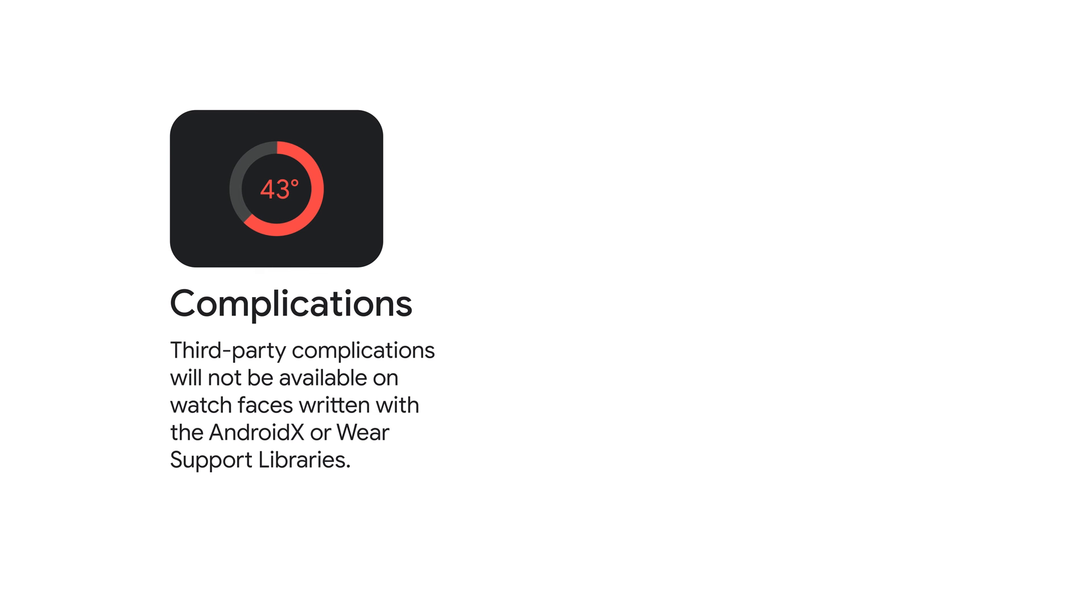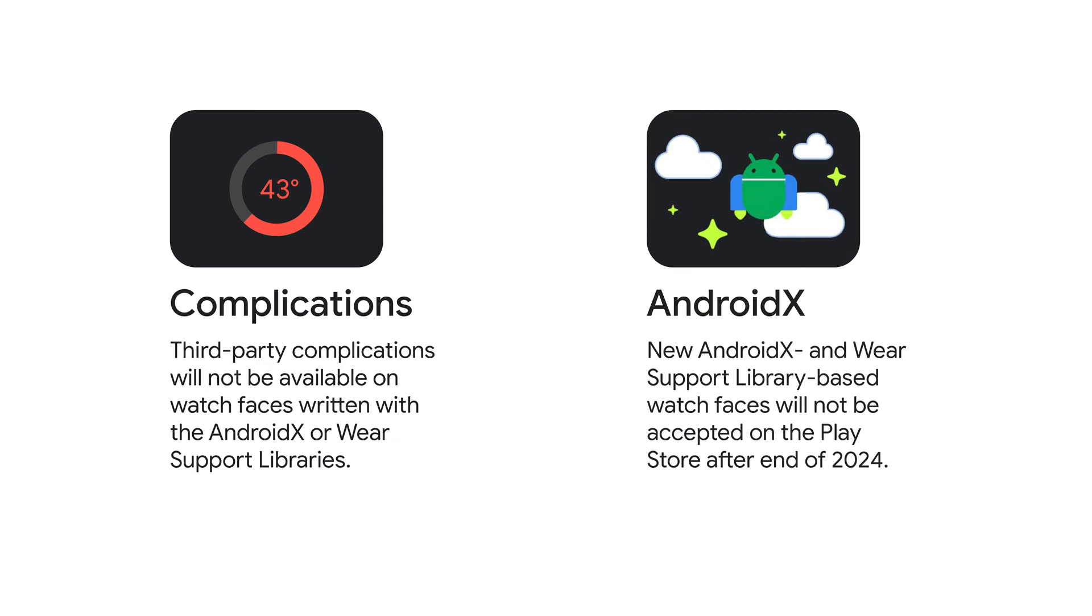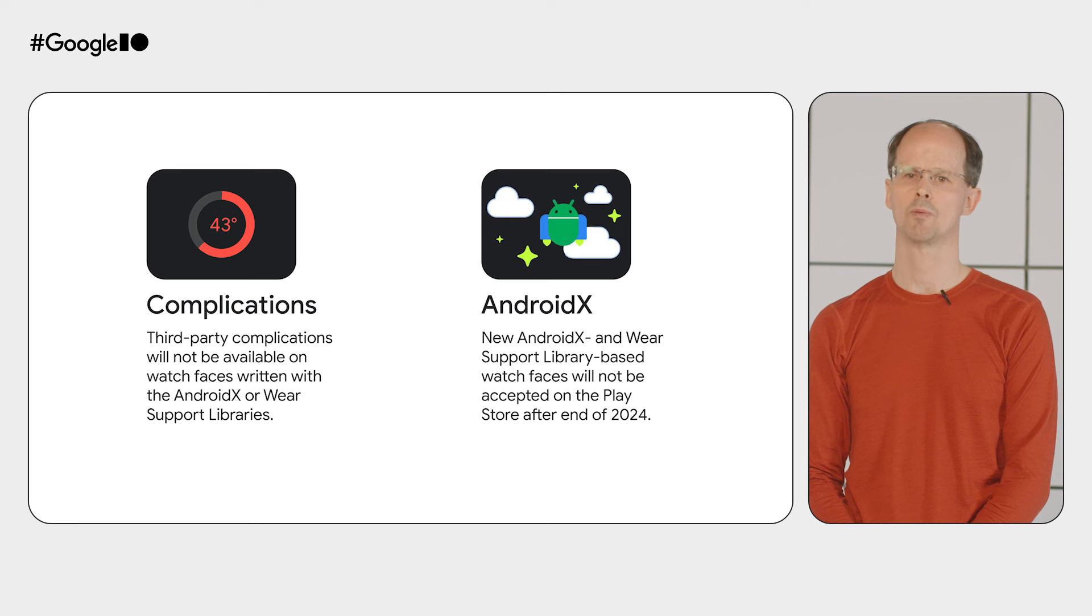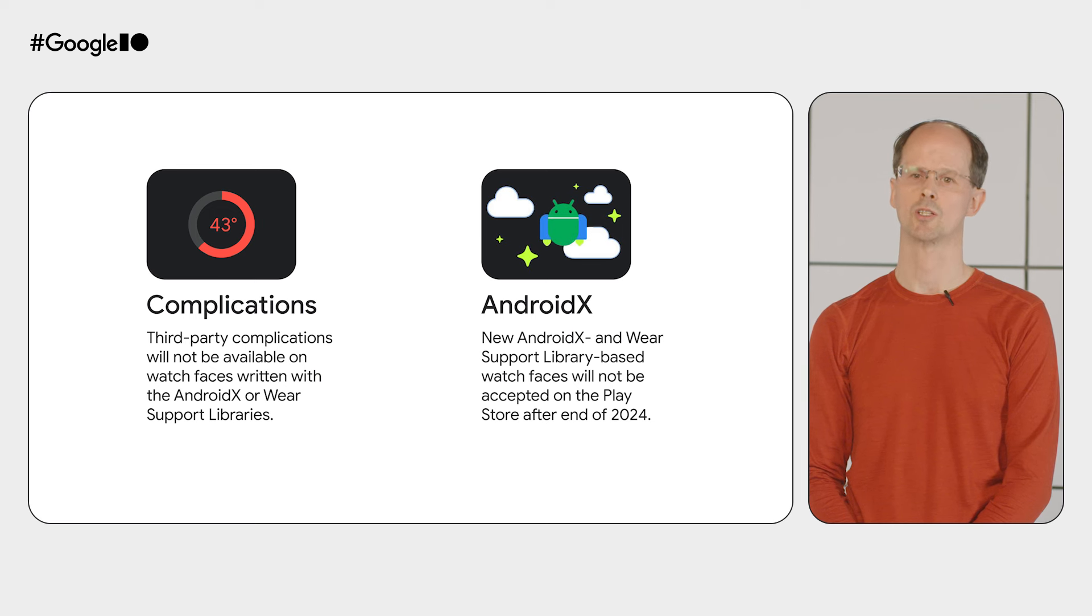Finally, as we gather momentum behind the watch face format, we're announcing some changes to existing watch face development options. We announced recently that only complications that are deemed safe will be available on Wear OS 5 for watch faces built with AndroidX or the wearable support library. This restriction does not apply to watch faces that use the watch face format. Additionally, from the end of this year, you won't be able to publish new watch faces on Google Play using the AndroidX or wearable support library. You'll still be able to publish updates for existing AndroidX and wearable support library watch faces.